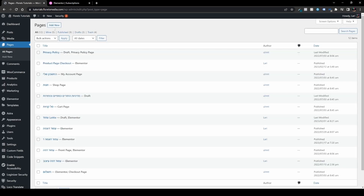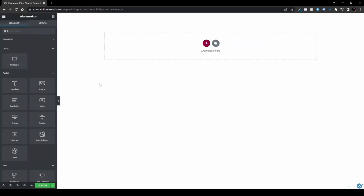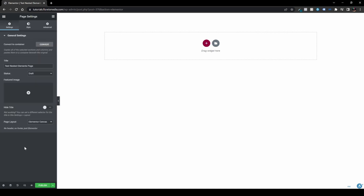Now let's head over to our Pages. I'll create a new page and call it 'Test Nested Elements Page.' Let's hit the Edit with Elementor button. Once we're on the page, I've activated the Elementor Canvas mode — you can do that via the wrench icon, then Page Layout options, and select Elementor Canvas.